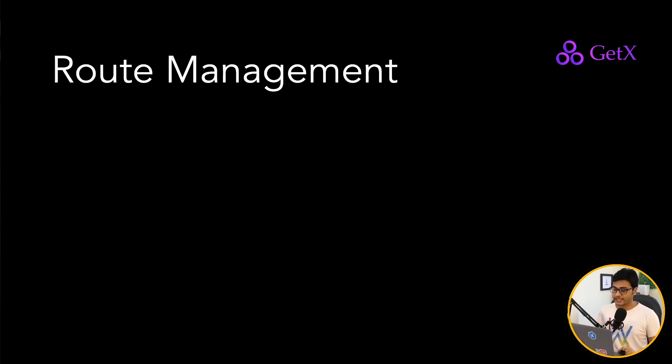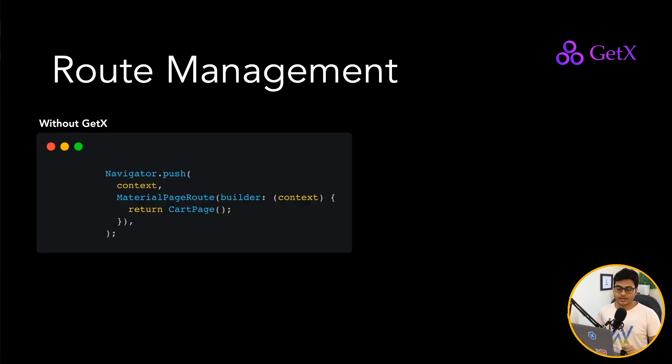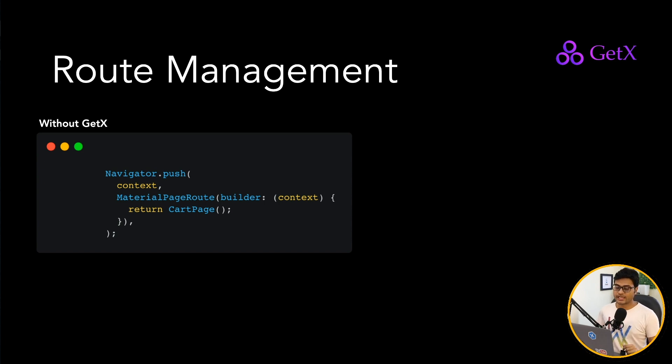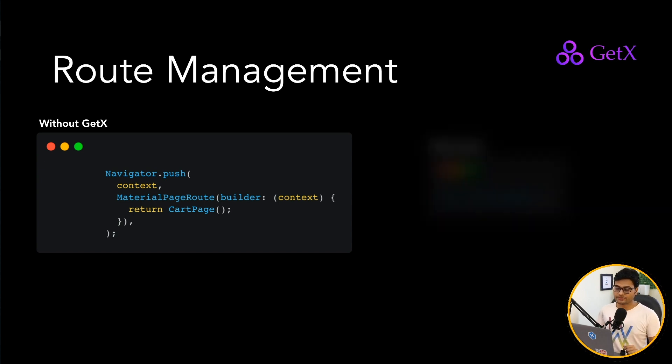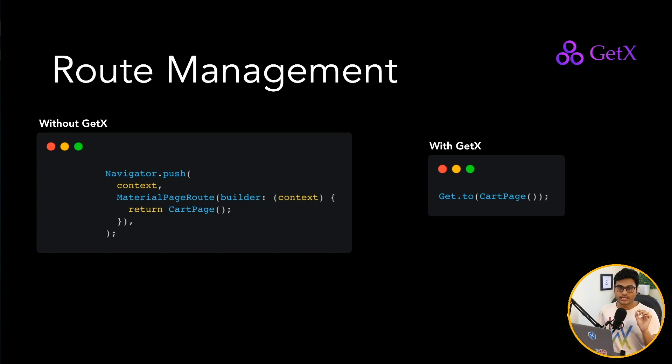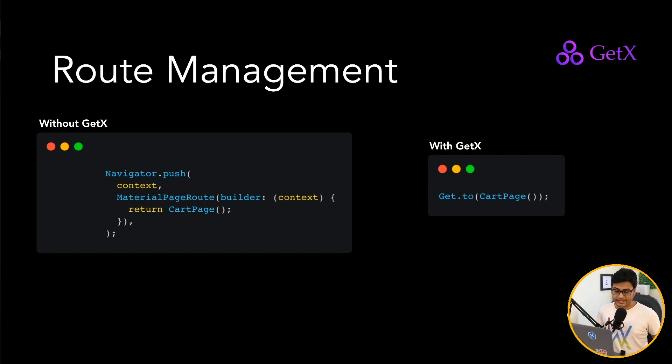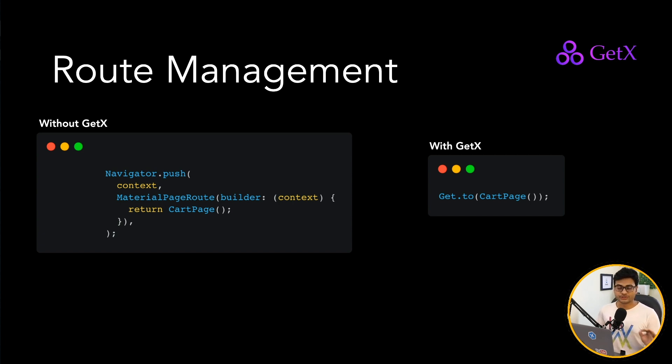Let's move to the next feature which GetX has to offer: the route management. So previously we used to write this many lines of code to just move from one page to another page. And now with the help of GetX, you can achieve that with just one line of code, literally one line: Get.to CartPage. And it's readable as well. No repeating context, no use of MaterialPageRoute and all those boilerplate code. You just say Get.to CartPage and you are there. It's that simple.